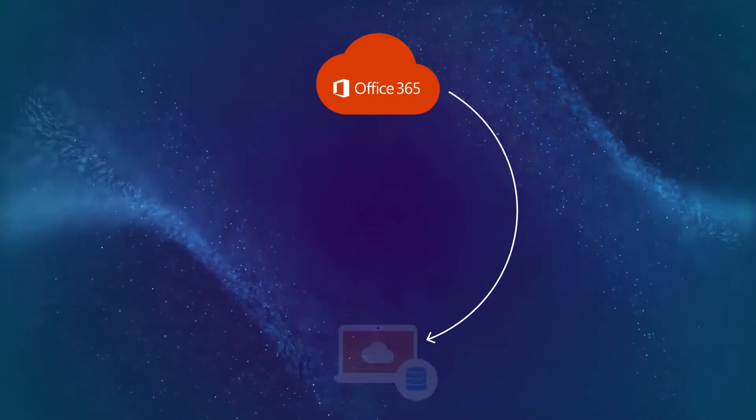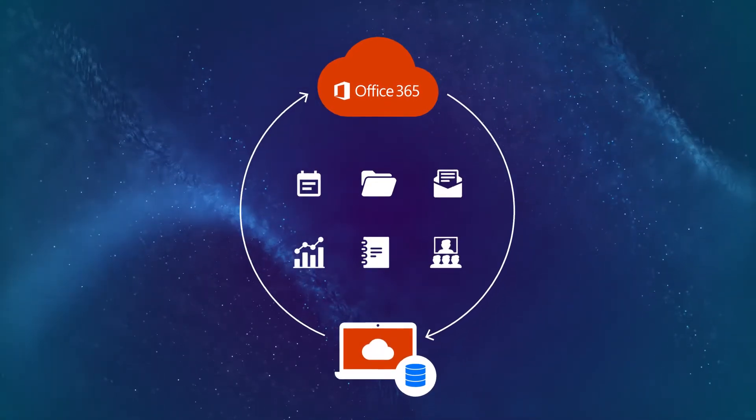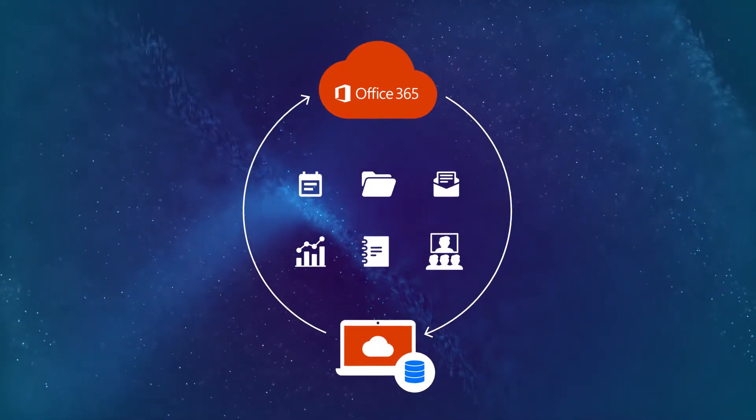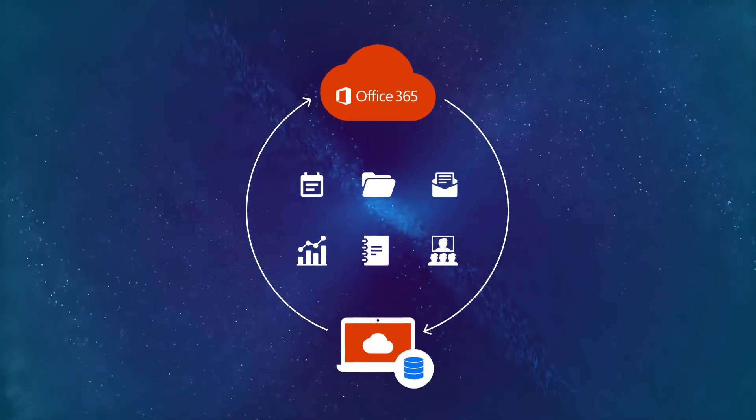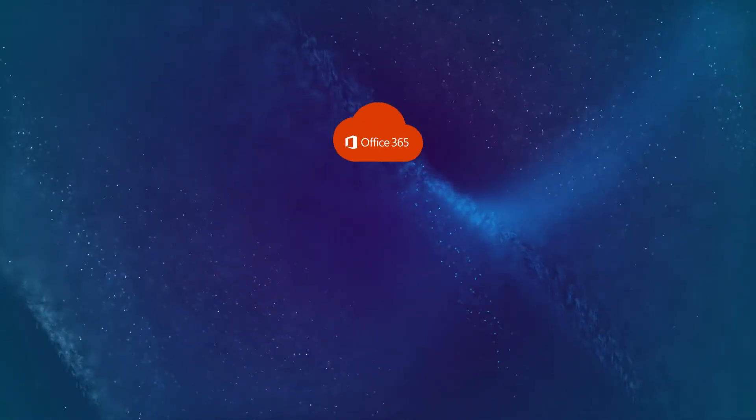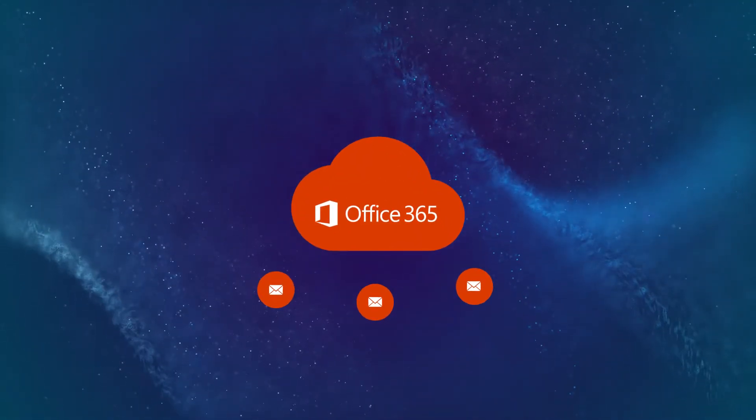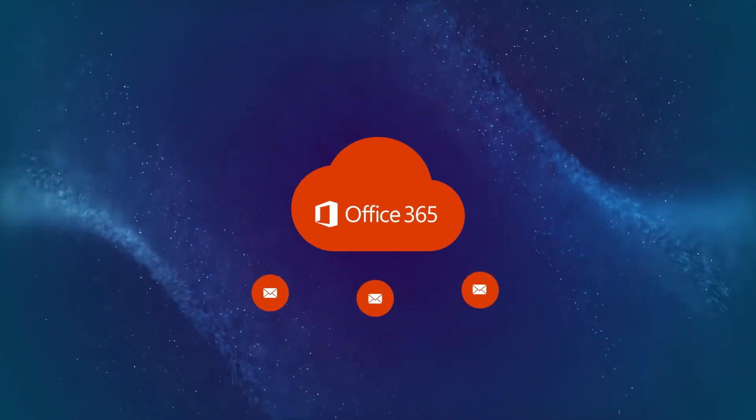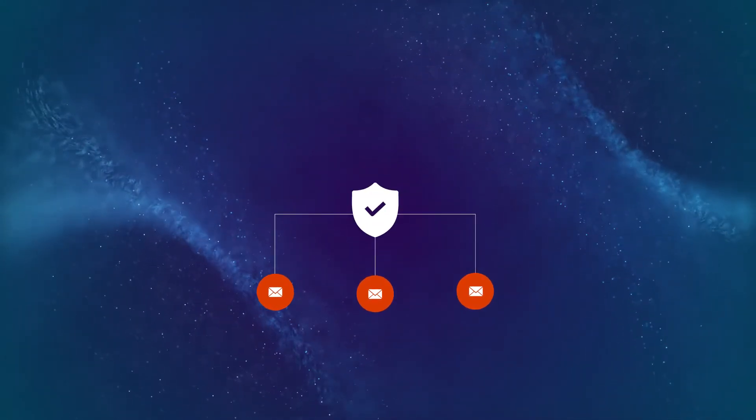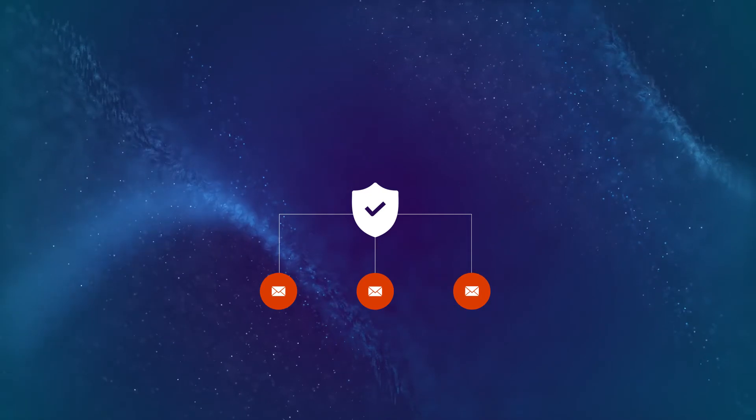The majority of organizations across the globe are using Microsoft Office 365 for their business activities. NAKIVO Backup and Replication features Microsoft Office 365 backup, ensuring reliable protection against data loss for entire mailboxes as well as individual items.